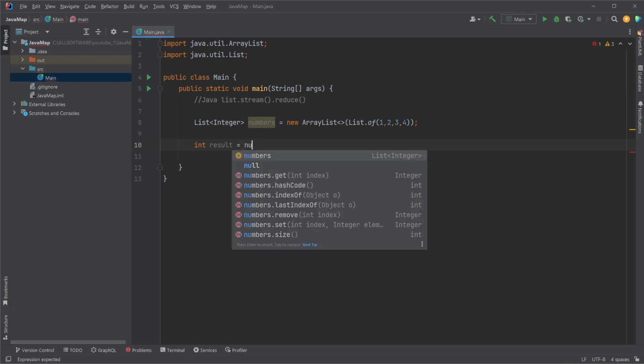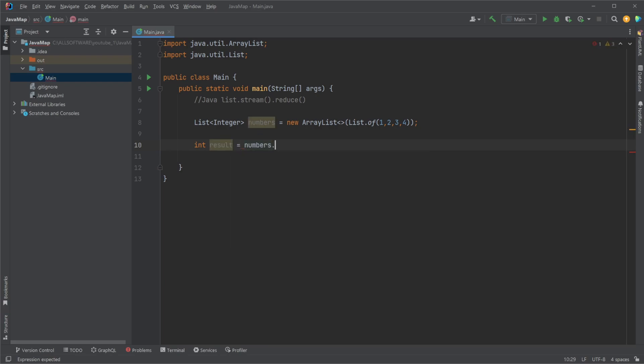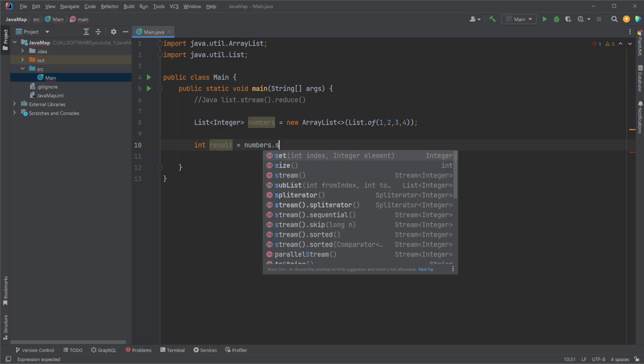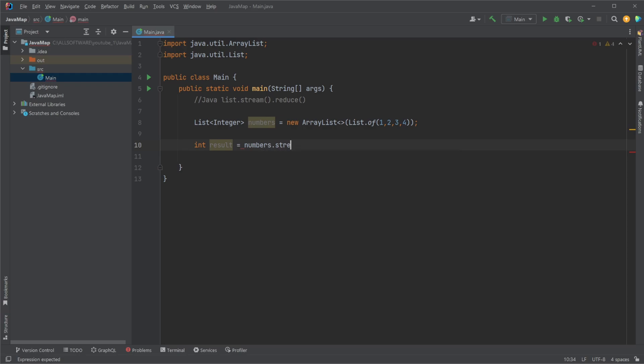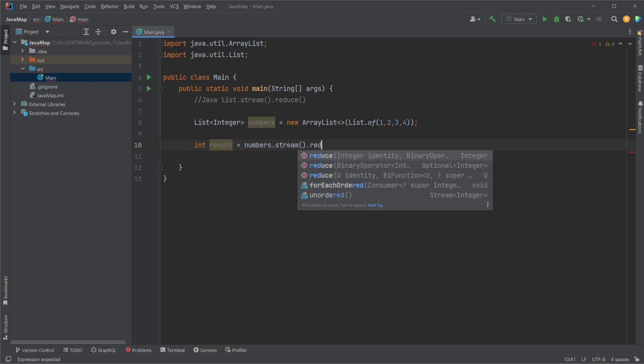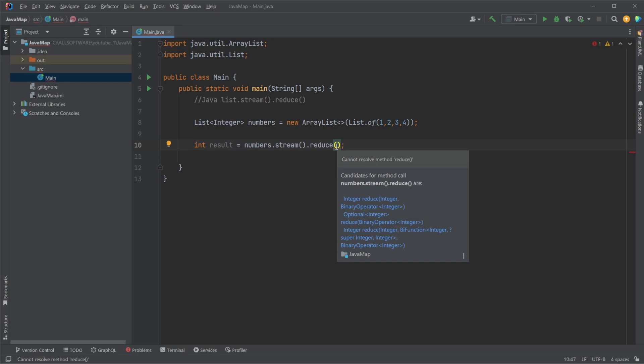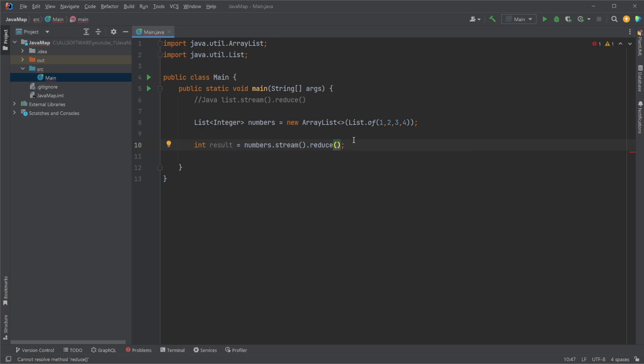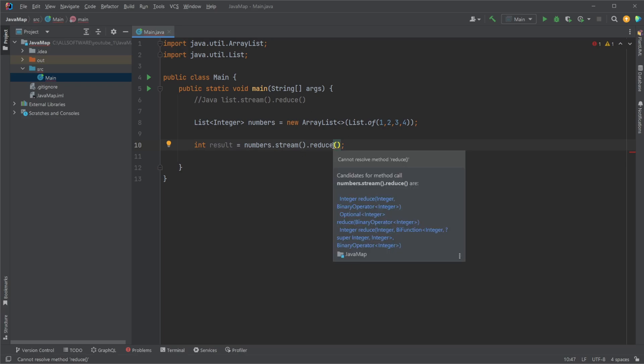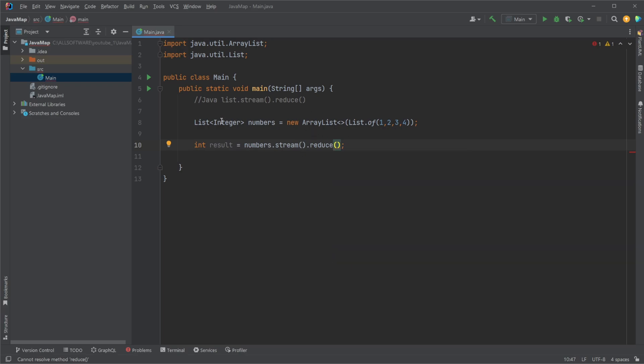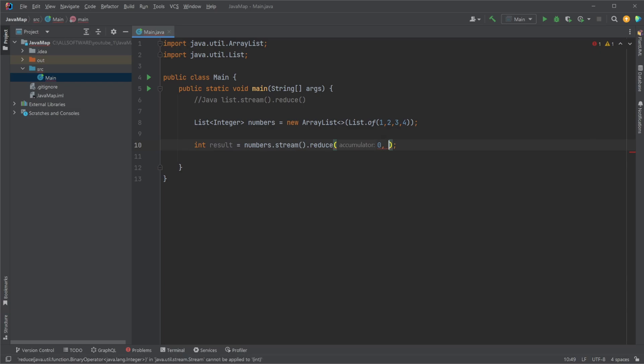So I would take my numbers.stream.reduce and our reduce then takes two parameters. It takes an identifier and then an operator like a lambda, which we're going to be using, defining how we would actually reduce our list into a single number. And the identifier is like the start value, so in this case it's going to be zero.